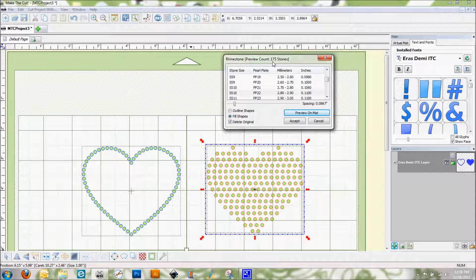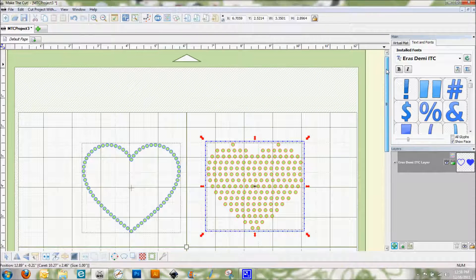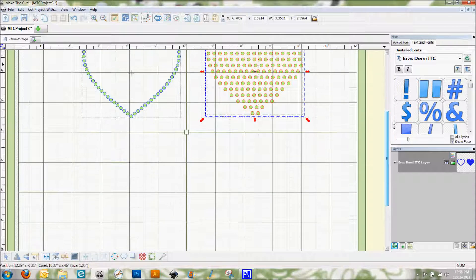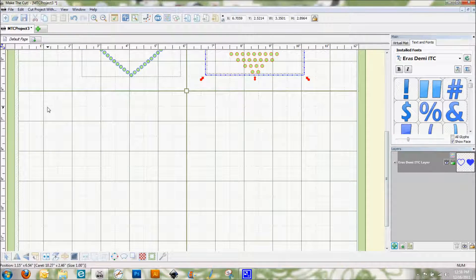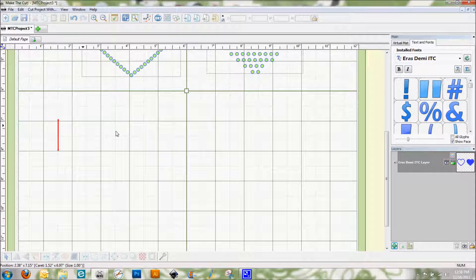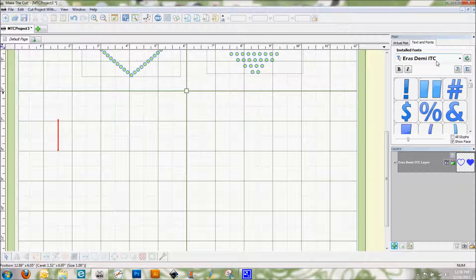So that's two ways to work with rhinestones on shapes. Now I also want to show you how to work with rhinestones using text. And I'm going to go ahead and put my cursor down here. I am using the Ares Demi ITC font.